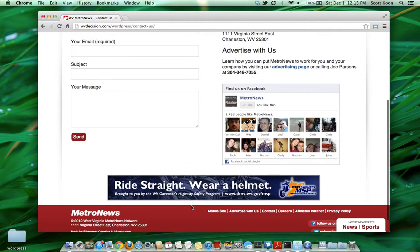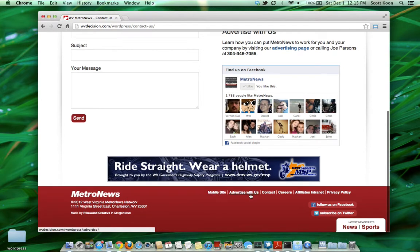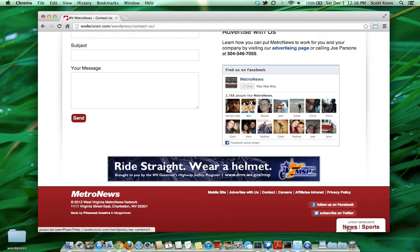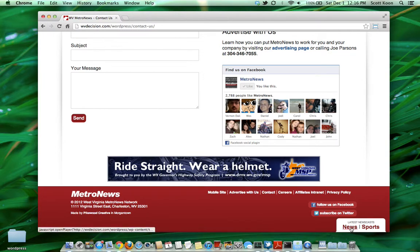In the footer, we have some other links: advertise with us, privacy policy, links to affiliate sites on the internet. We also have links that float at the bottom for the latest newscasts — sports and news newscasts. Again, this happens automatically based on adding the file in Brightcove and putting it in the proper playlist. These open up in a new window.